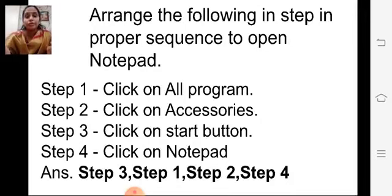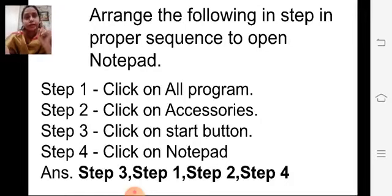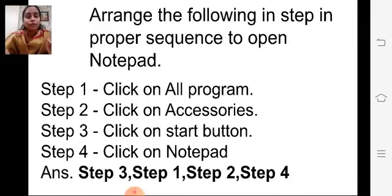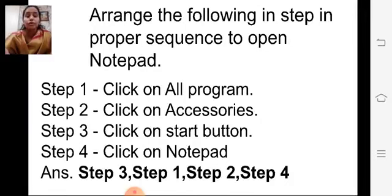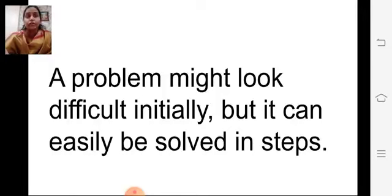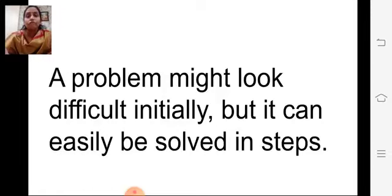This is how the question comes in the exam for stepwise thinking. Any question will be there and you have to arrange the steps accordingly in a sequence and select the correct option. You can also study how to open Paint and WordPad in steps. Any problem may look difficult initially, but it can easily be solved step by step.